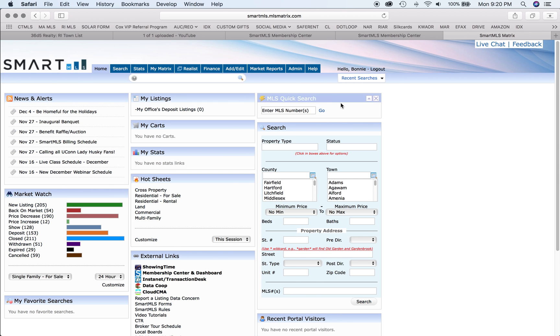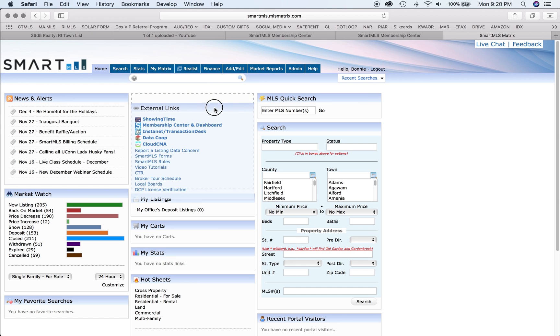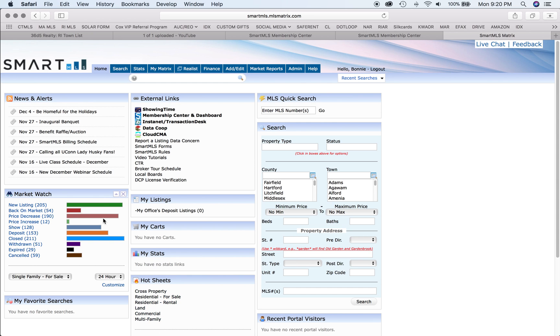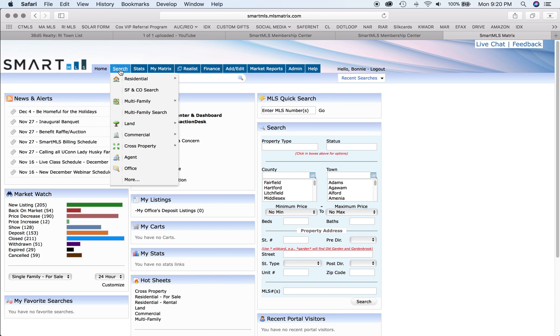The Connecticut MLS has a start screen that is customizable, and you can move things into any order you like. You have quick search, your hot sheets, active market, some external links, and your news alerts where you can search.